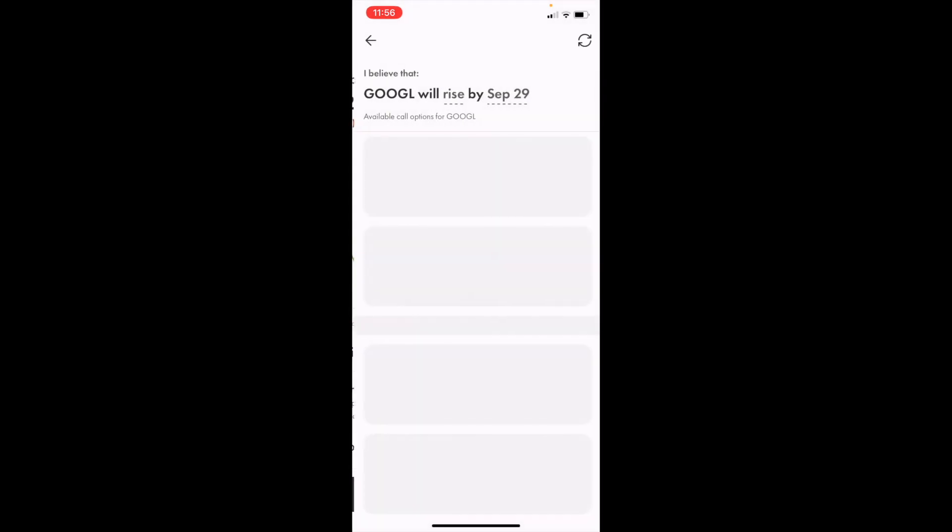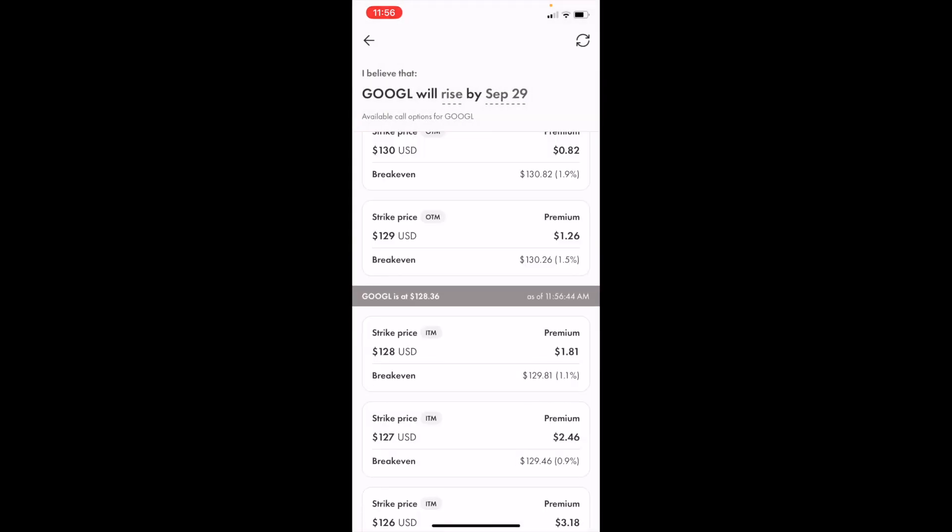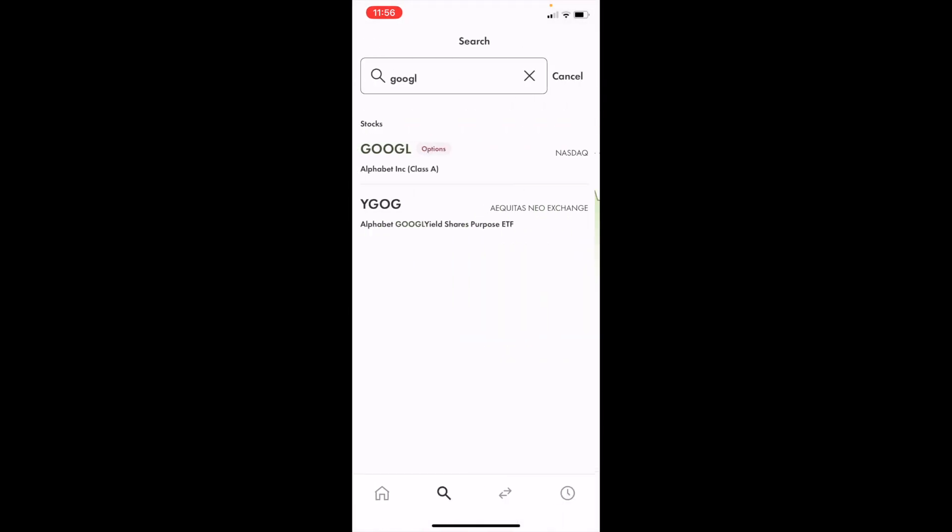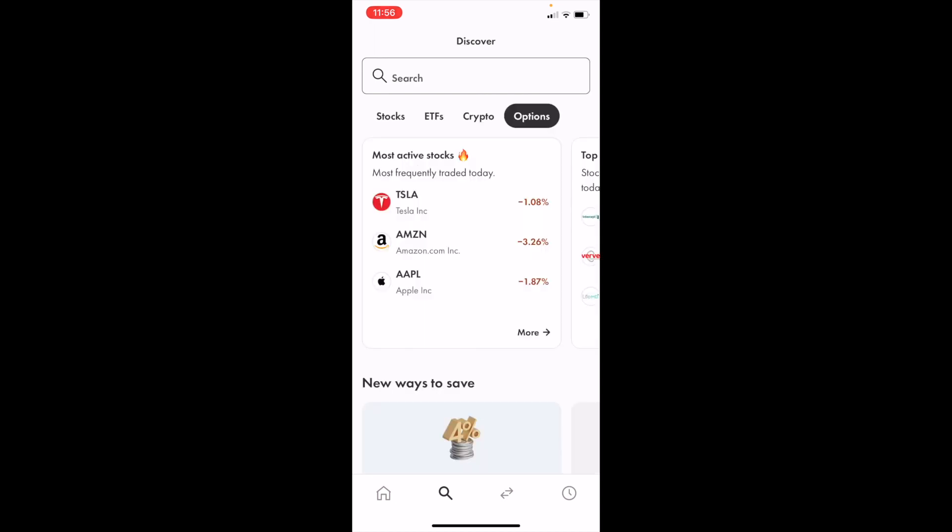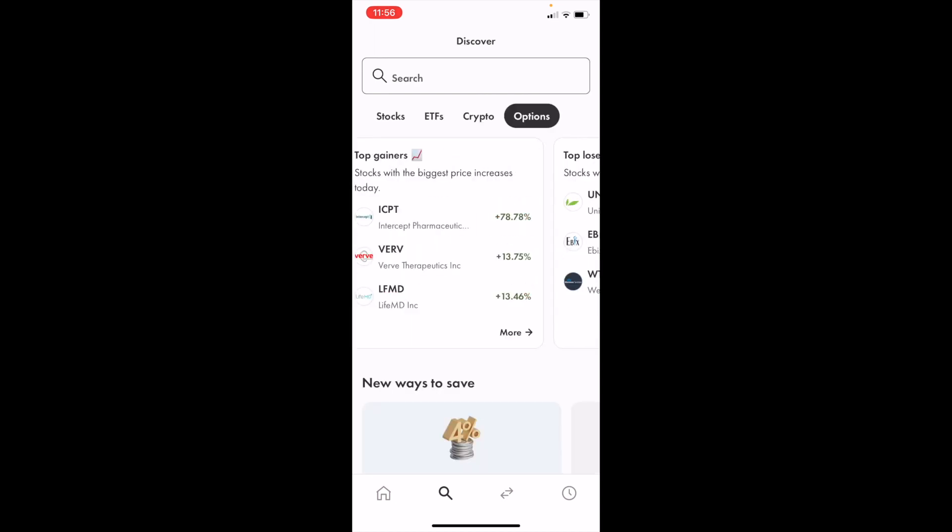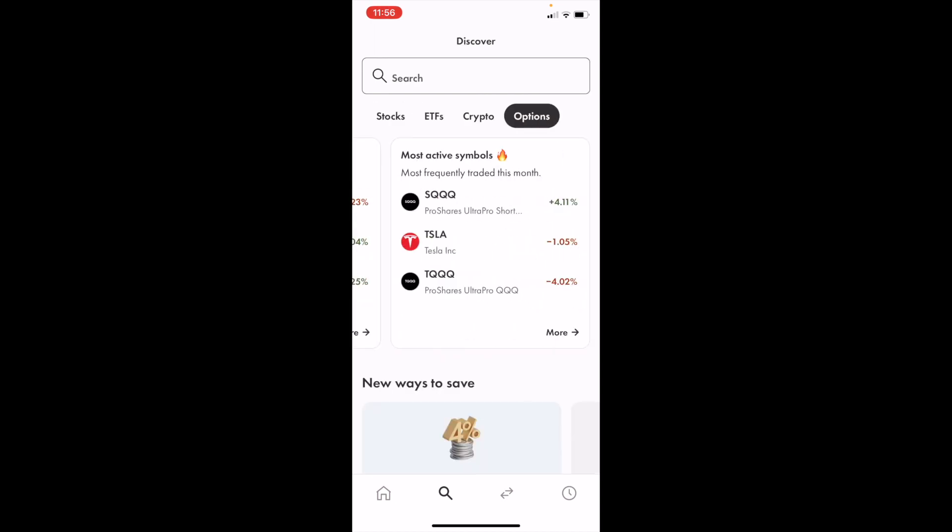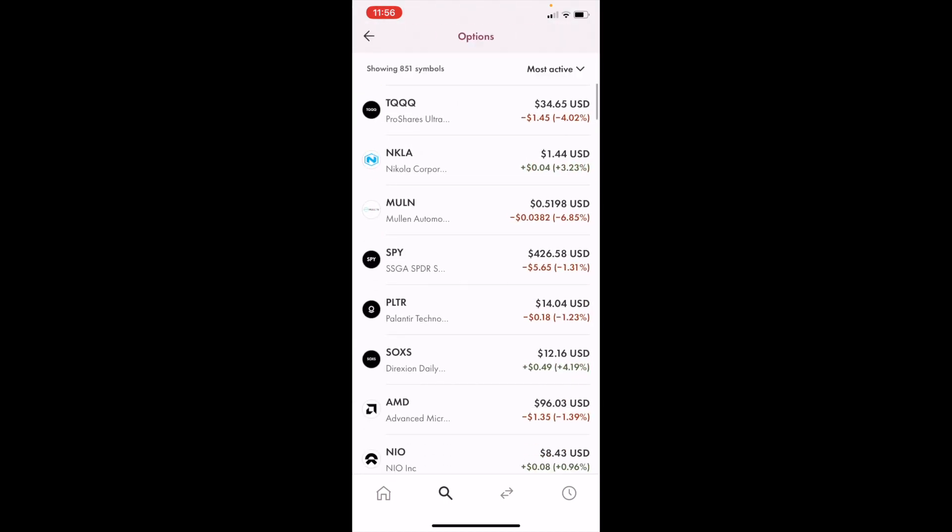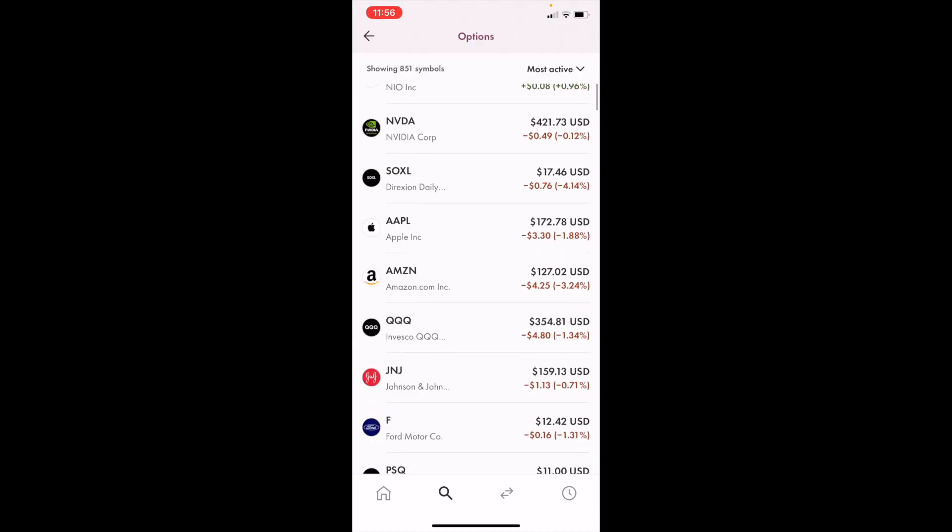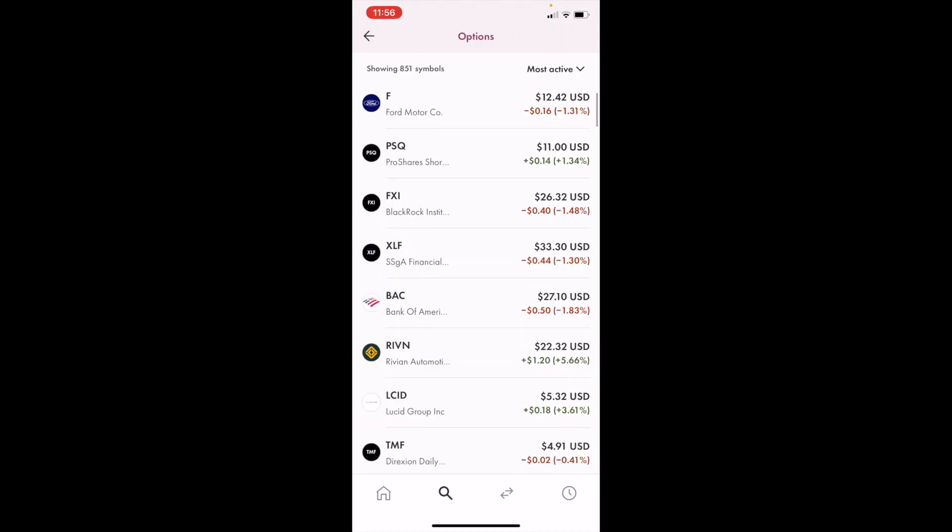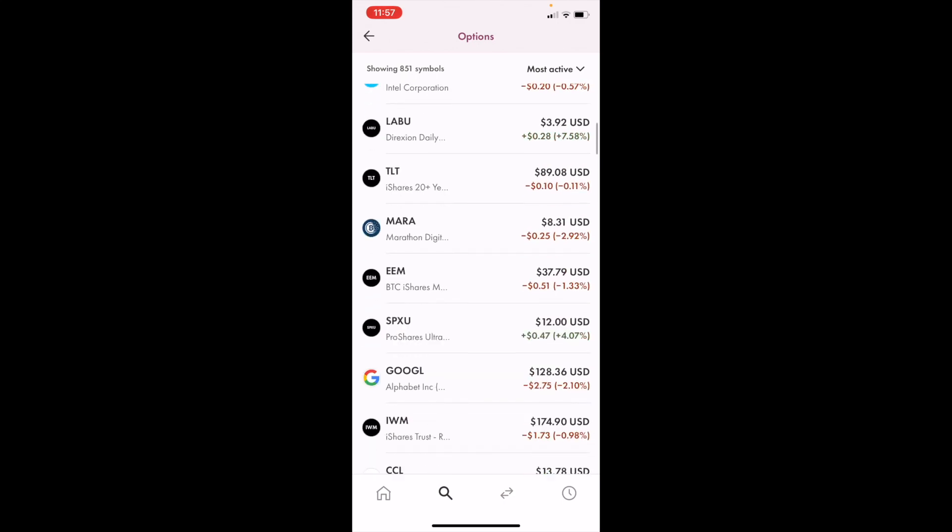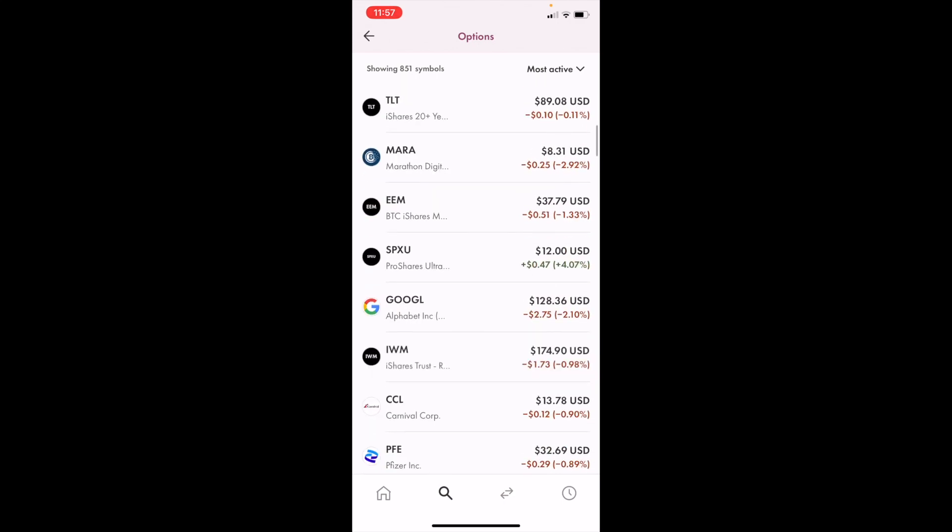An alternative method, though a little more difficult than simply searching, is to go to the Options tab, press on Most Active Symbols, press on More, and slide down until you find Google. Look for ticker symbol GOOGL or the Google icon, then press on that.